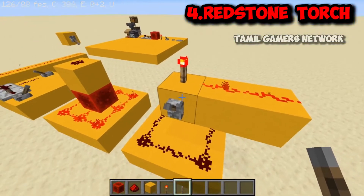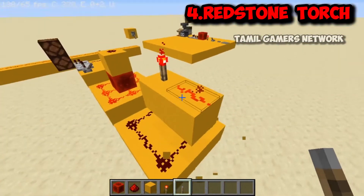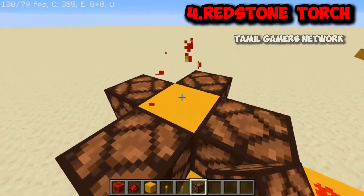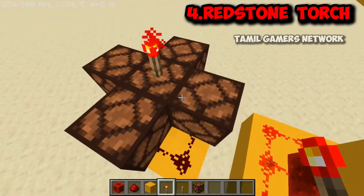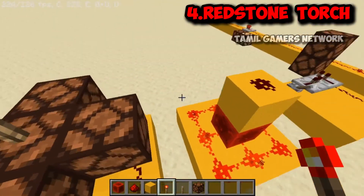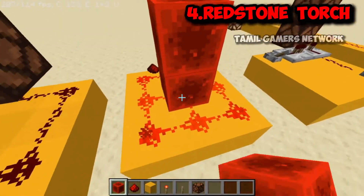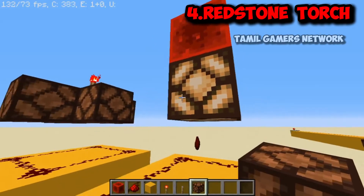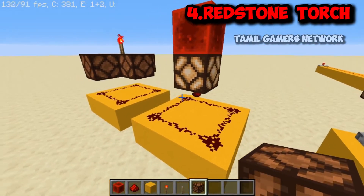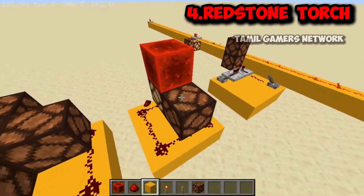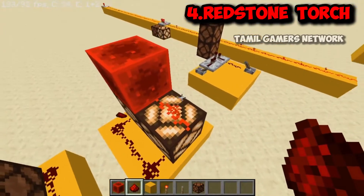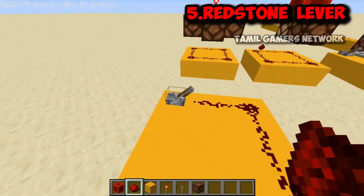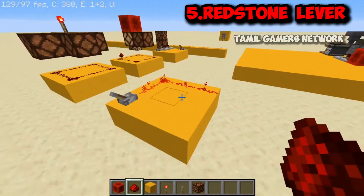So with the Redstone torch, you do the inverse: when the block is unpowered, the torch is on; when the block is powered, the torch turns off. The torch can also power the block above it or the blocks on its sides. There is an on position and an off position to activate or deactivate it.